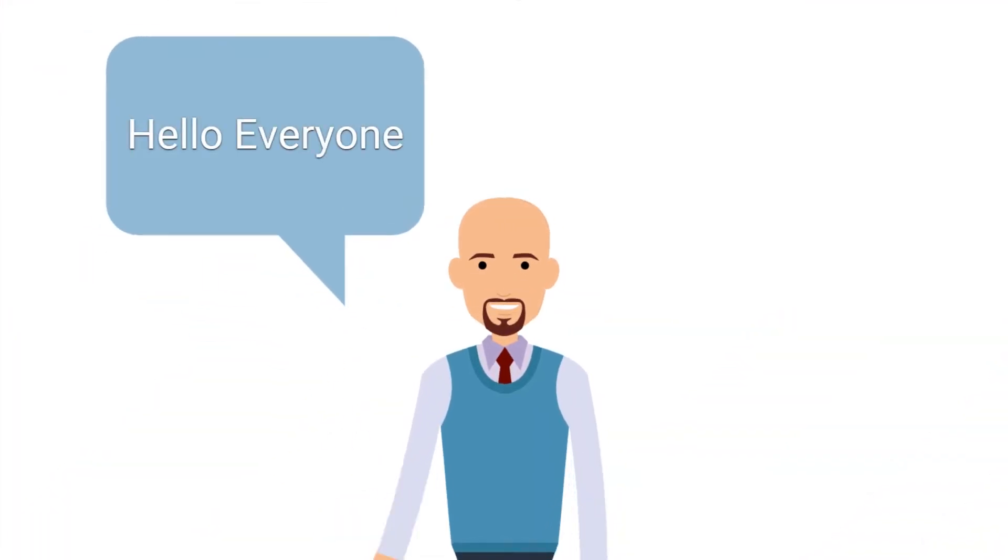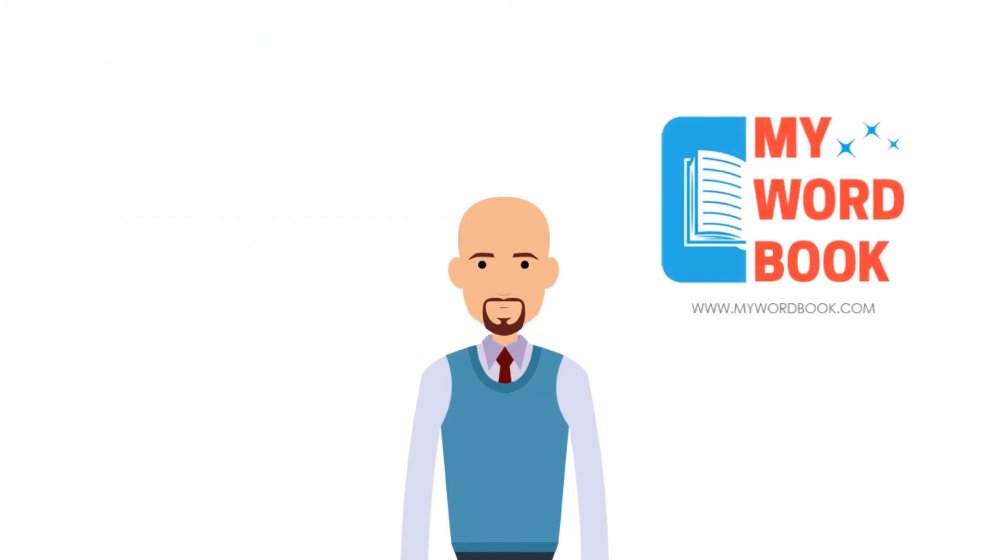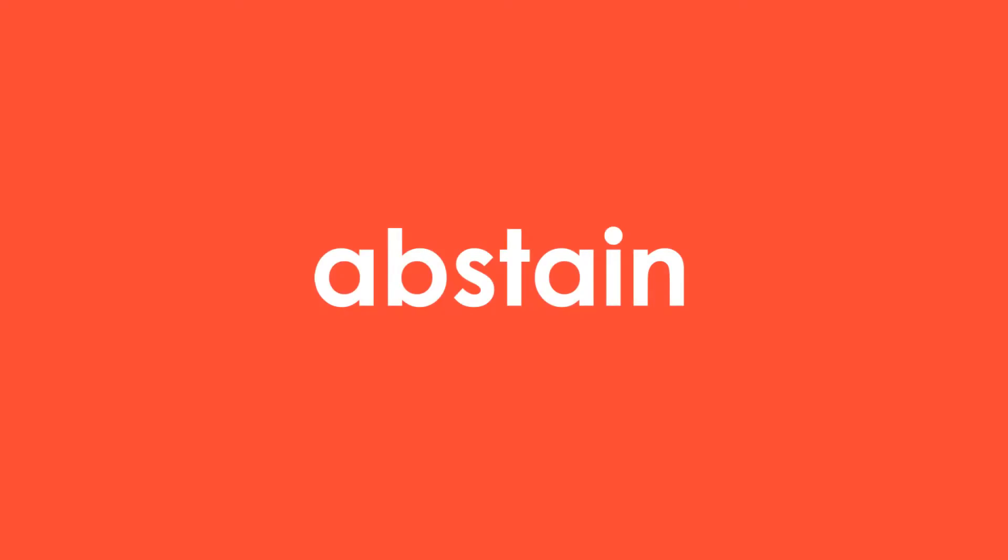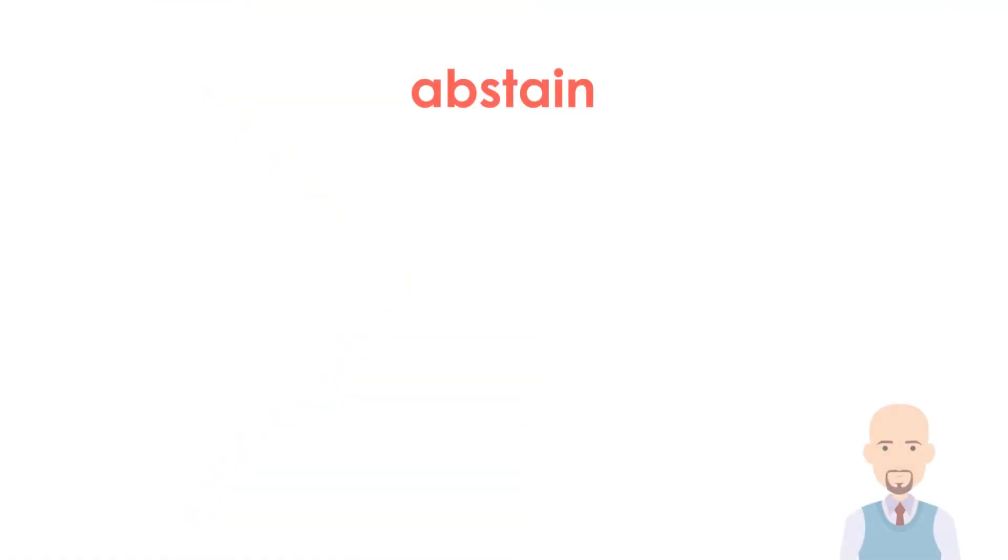Hello everyone, welcome to mywordbook.com. In today's video I have a new word for you. Let's find out what it means and how you can use it in daily conversation. Abstain. Let's dig through it. It is a verb.